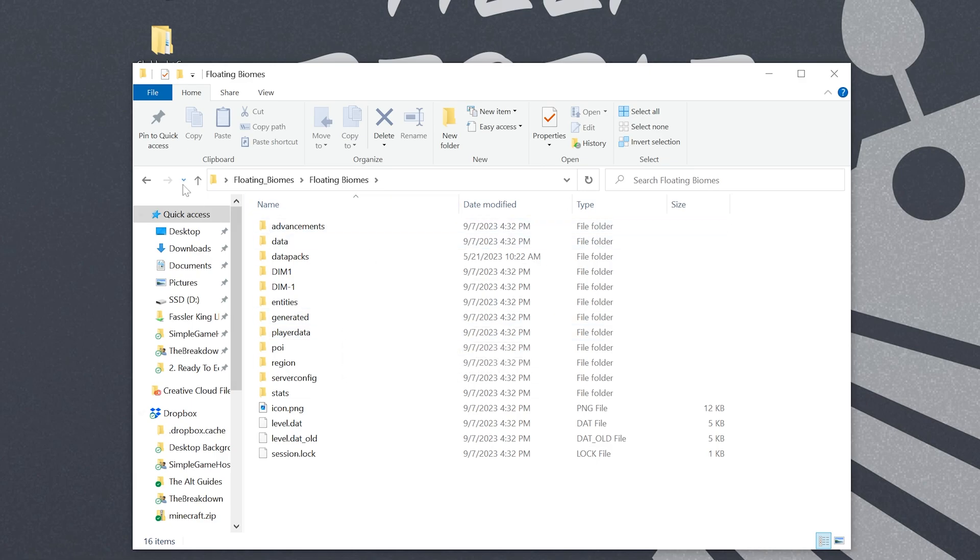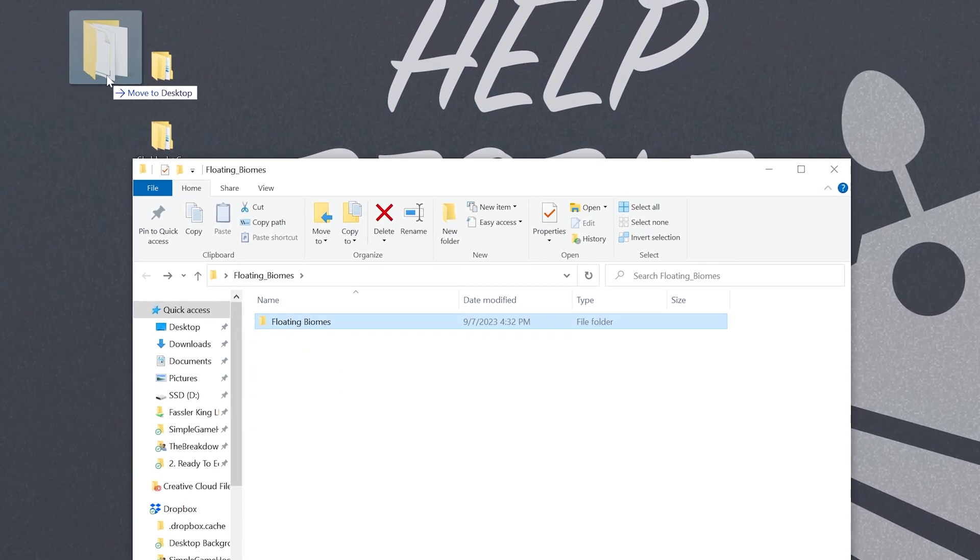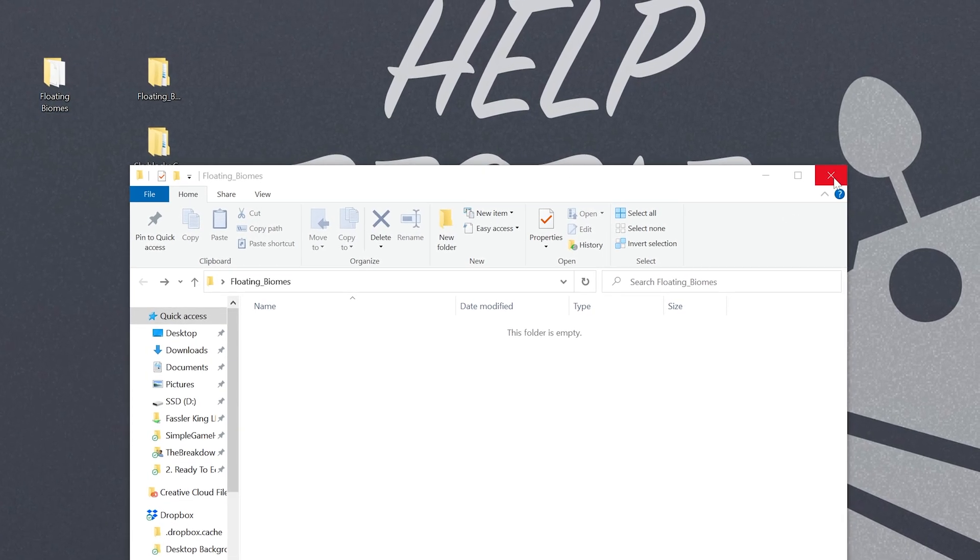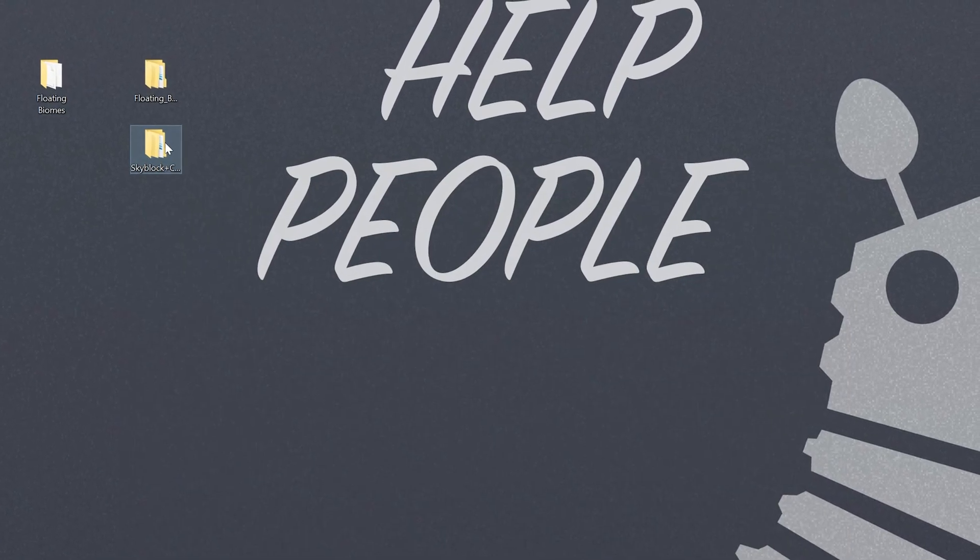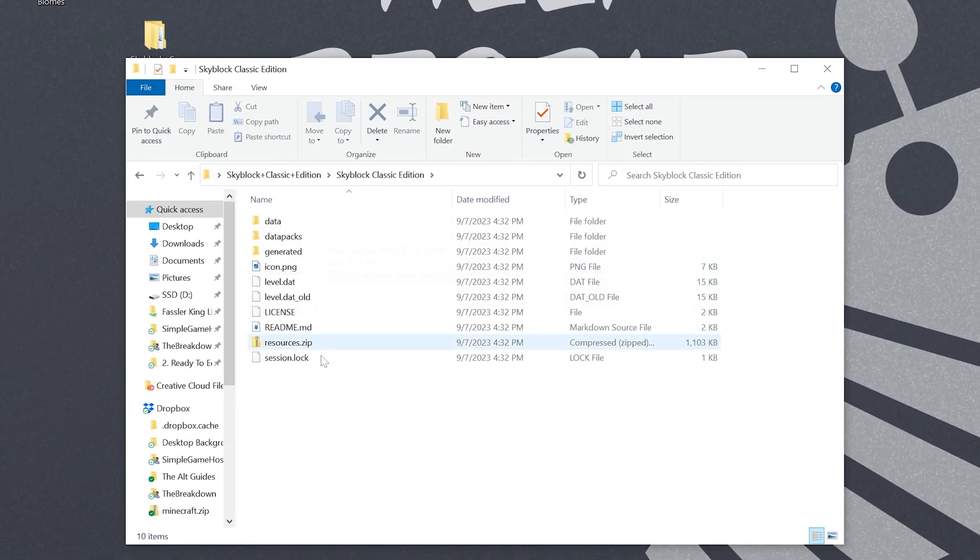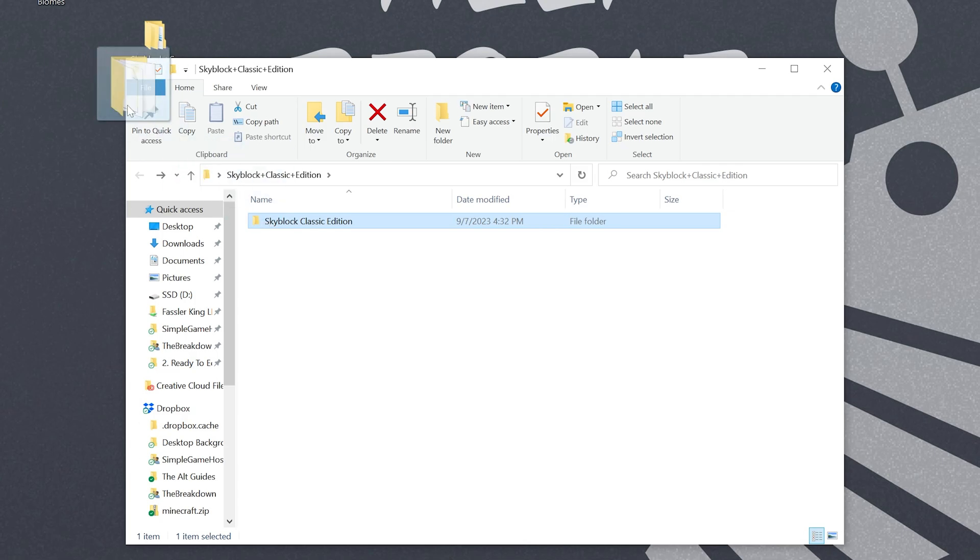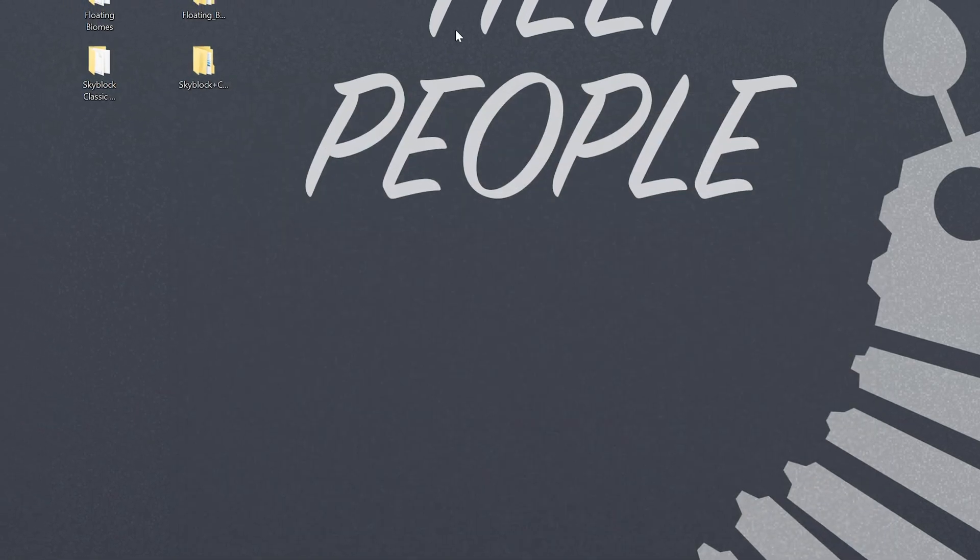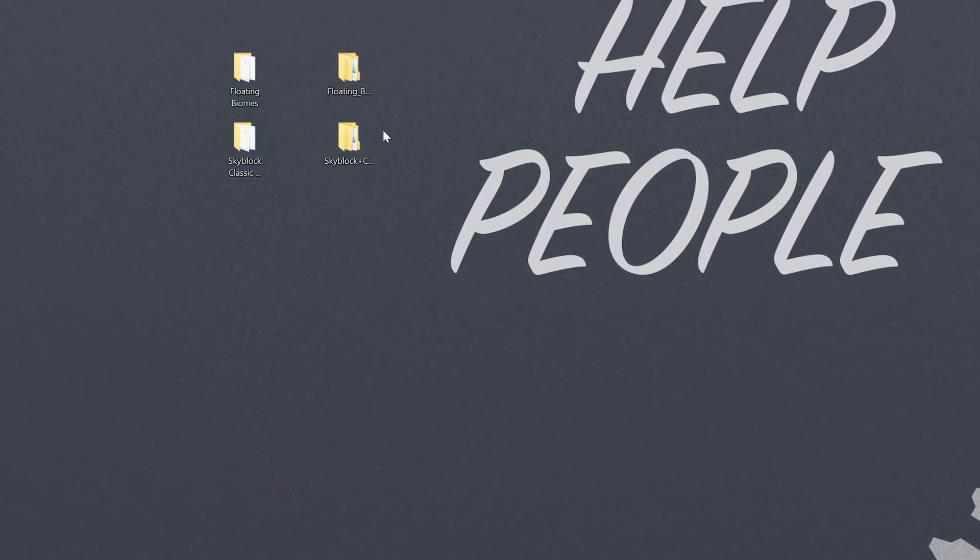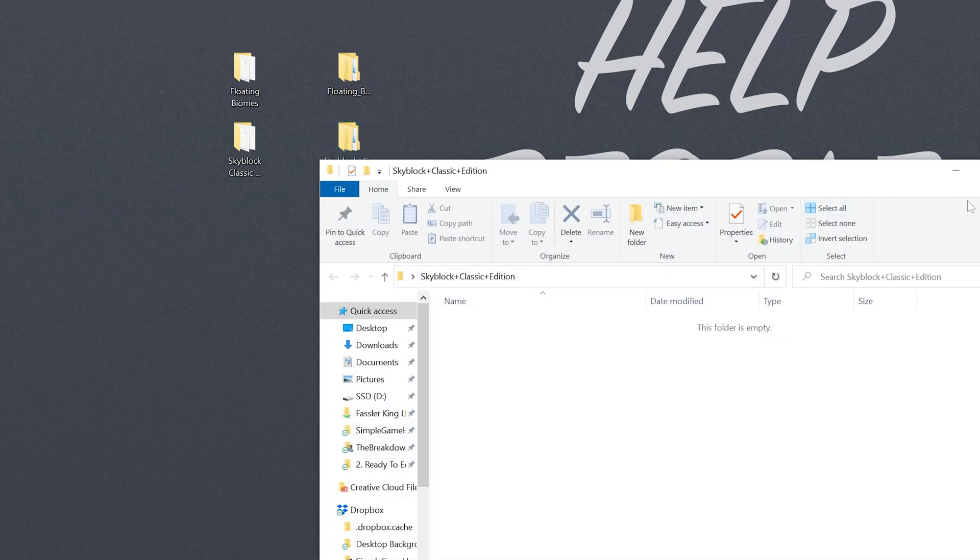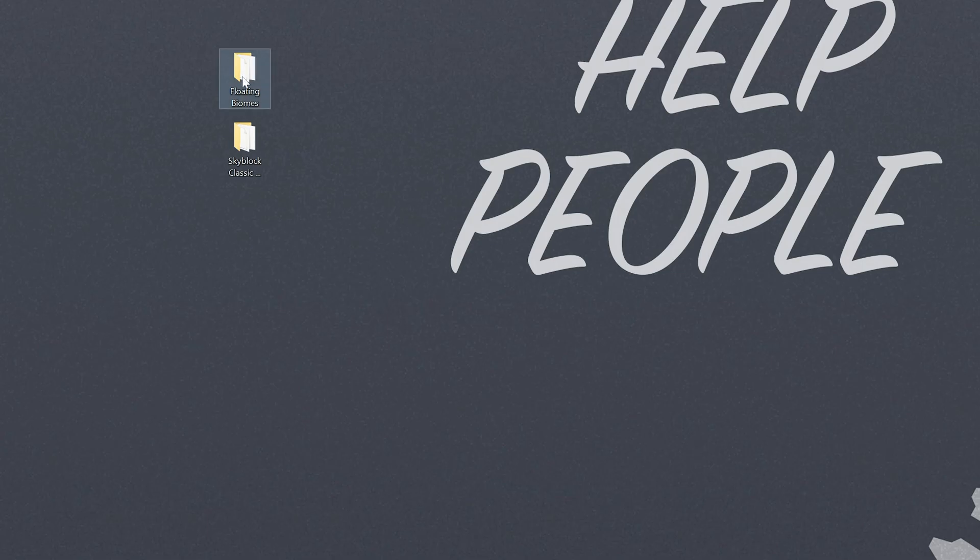Once you're here go ahead and click the back button in the top left and drag this to your desktop. Finally we want to repeat this with our other map. Again just click through and Skyblock is interesting. As you can see it doesn't have dim1 or region. It's only got data here so keep that in mind. You might have just that. It really just depends on the map that you're getting, but go ahead and click the back button with this one and drag that to your desktop. Finally we can install these maps, but I'd recommend deleting these from your desktop here that when you open them they're empty. There's kind of dead folders so go ahead and remove those.